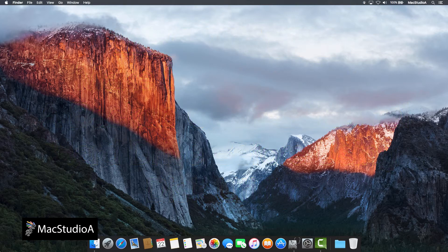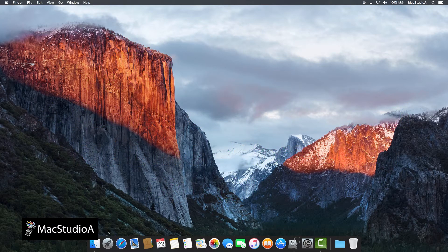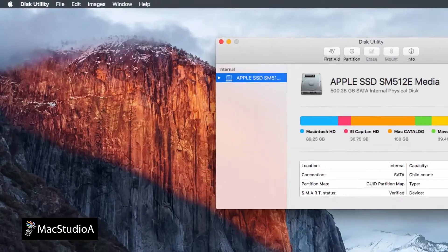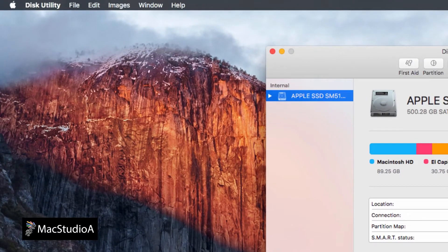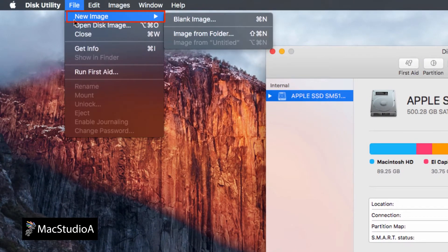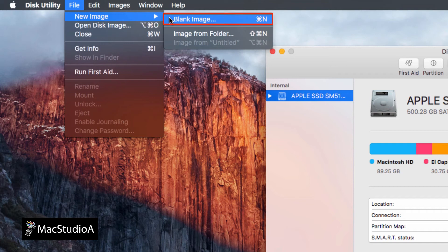Continuing on, launch Disk Utility and from the Disk Utility menu bar, click on File and select New Image and then click Blank Image.